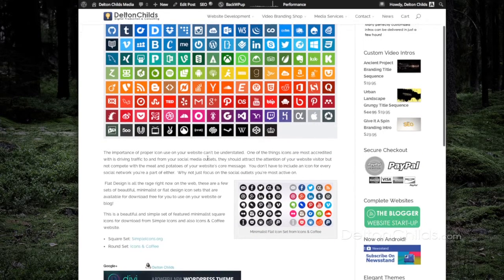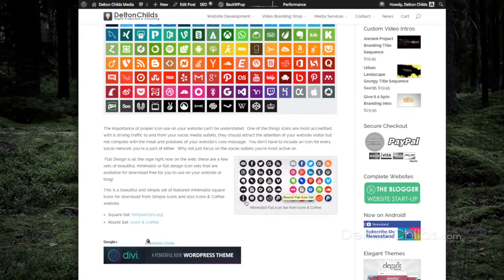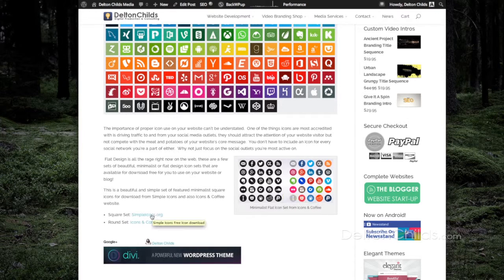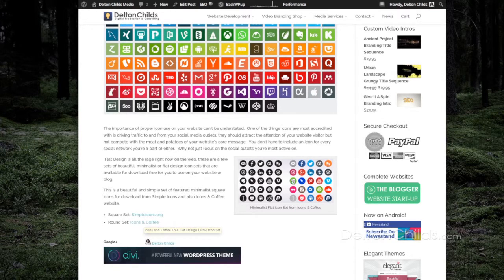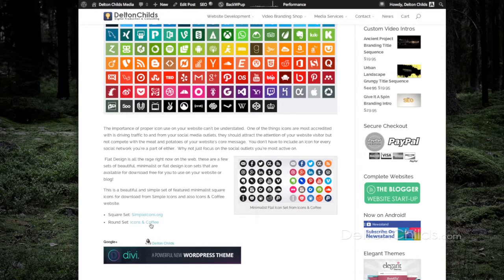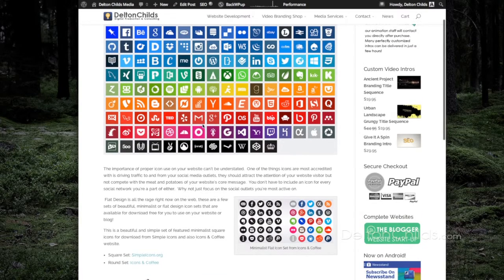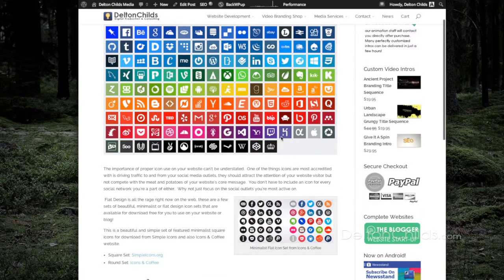Now this is a preview of the article. You see I got my two links here and I also have another image preview of the second set. This is the first set up here, the square and the round icons.